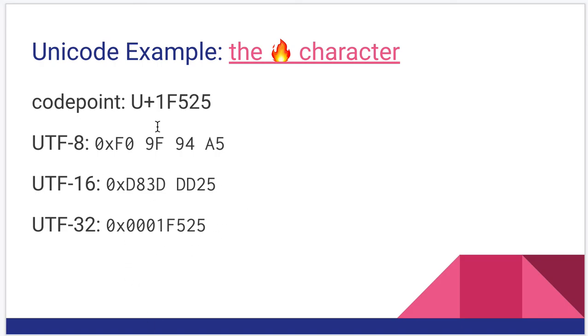Similarly, for UTF-16, it's kind of a moderation between these two extremes. There are situations where you could have two byte characters versus four byte characters. So again, you could save some space depending on your application.